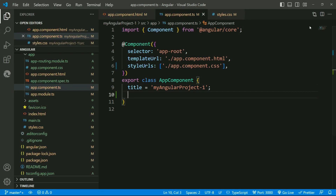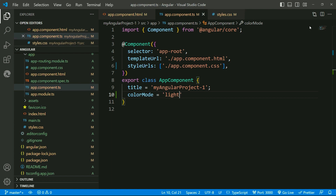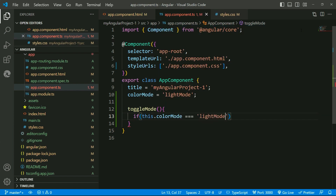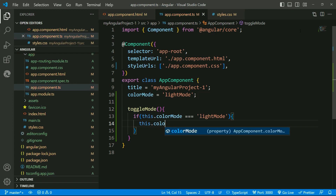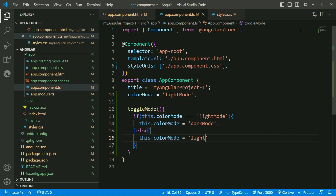Inside the component TS file, I'll create a variable color mode and will assign the light mode CSS class to it. We will set this variable as a value inside the ng class directive. Inside the toggle mode function, I'll give an if condition that if the color mode equals light mode, set it to the dark mode. Else if it is dark, make it light.